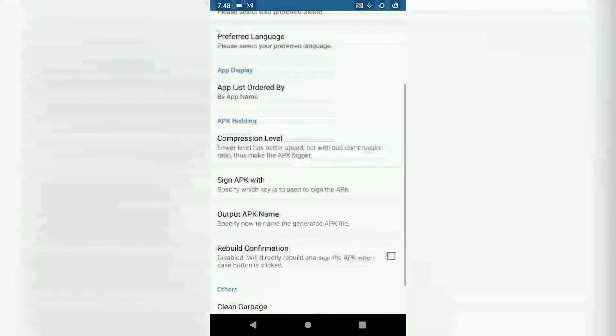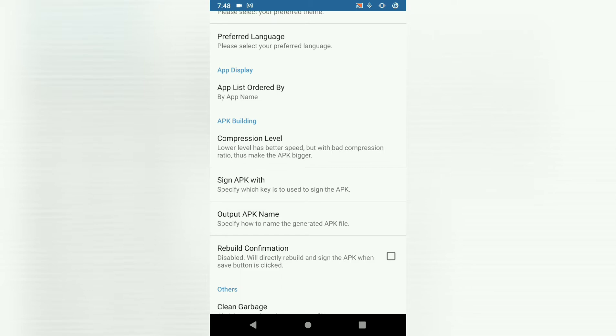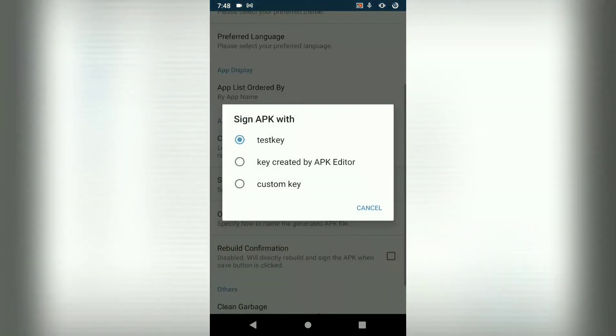Here the default will be test key. Don't use a test key to sign because if you're going to upload to Play Store, it's going to tell you this key is not allowed.